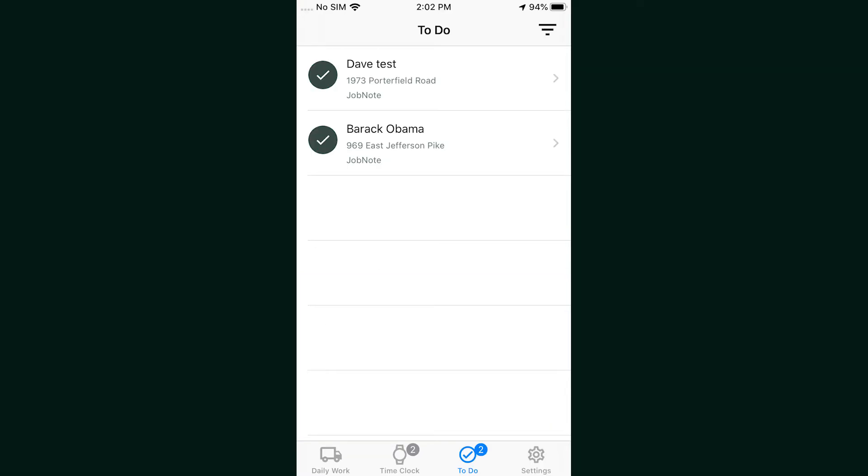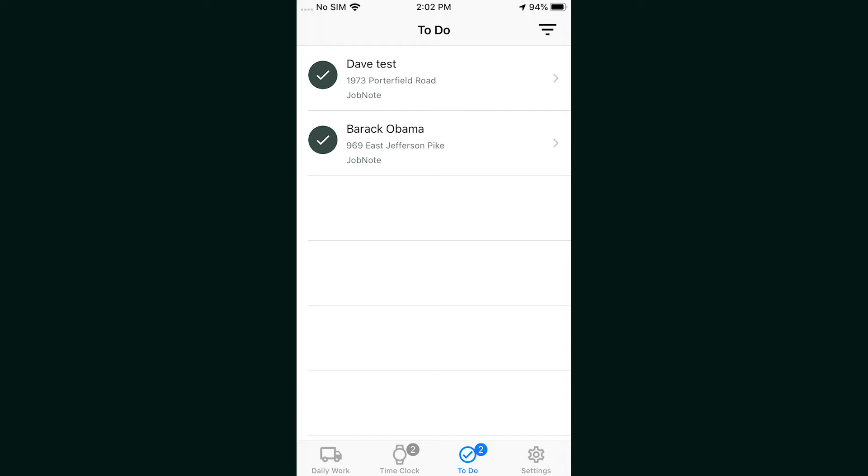To-dos is a new screen as well. You can update the app real-time to give the crew to-do items. This will let office staff update the crew and assign tasks, like if a customer calls in to let them know they did a great job or if they need to go back and make a second pass with the blower.